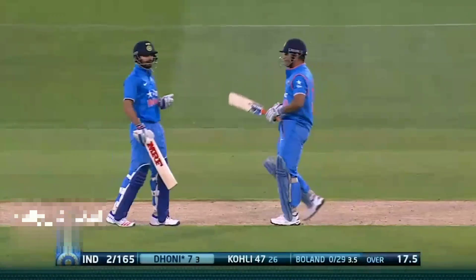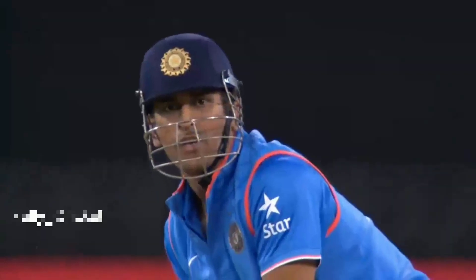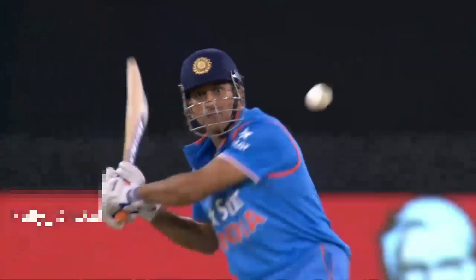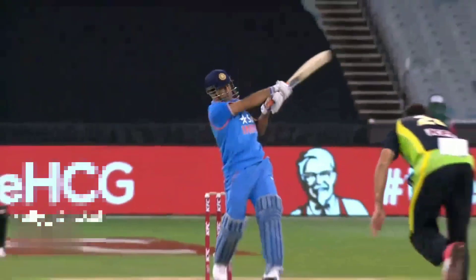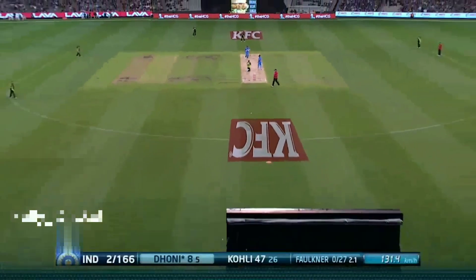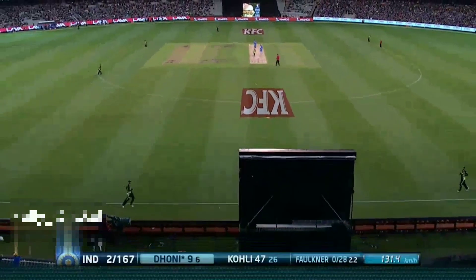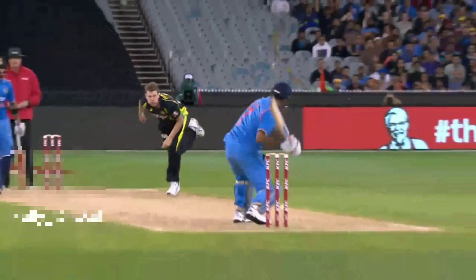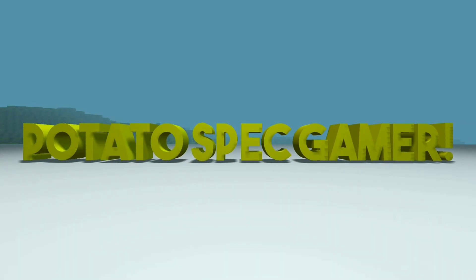Cricket is a favorite sport of mine, and I love cricket games. I just downloaded Don Bradman 17 on my PC, but I am not happy with the game performance, and I deleted the game due to some reasons. But don't worry, because I have the game configuration file to show you some tweaks. Welcome to PotatoSpecGamer.